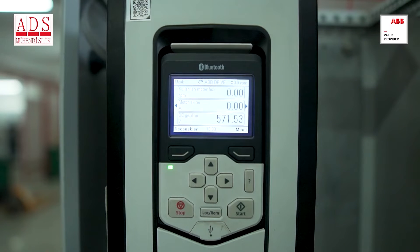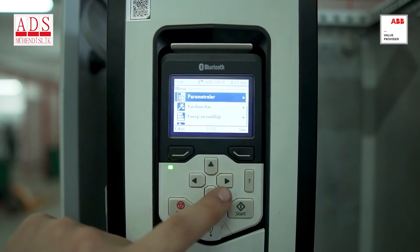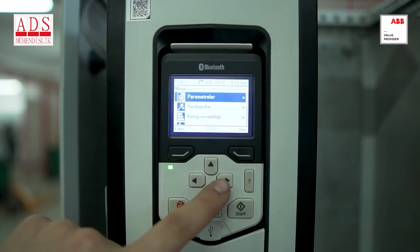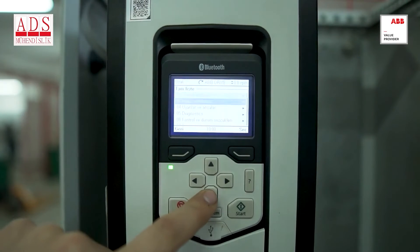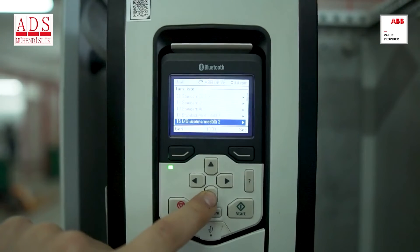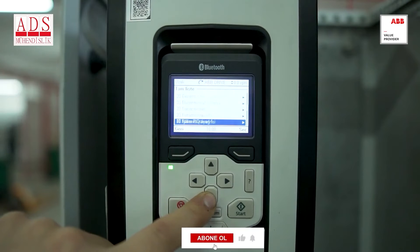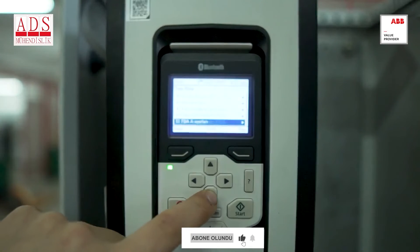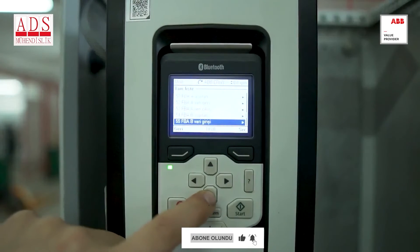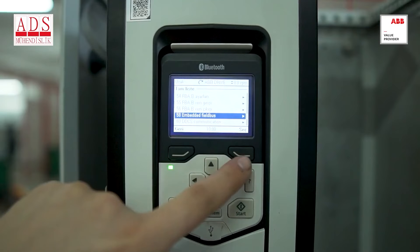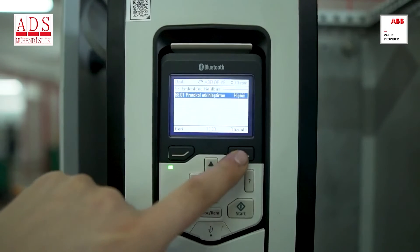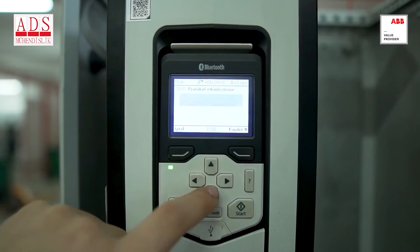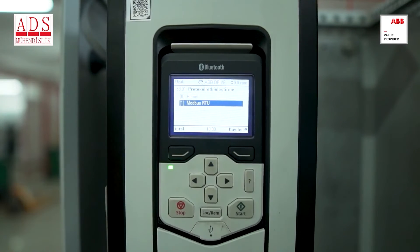To configure internal Modbus settings, we need to access the menu, parameters, and the section that displays the full list of options. Then we should locate and select group 58 from the available choices. In this case, we are opting for the internal field bus. We opt for Modbus RTU by enabling the protocol.